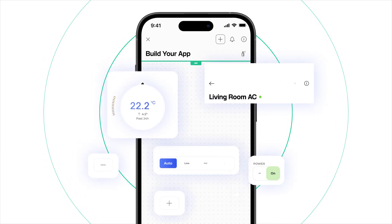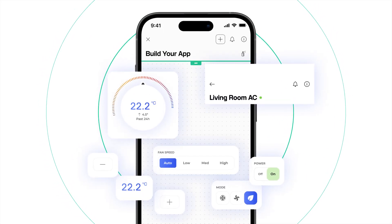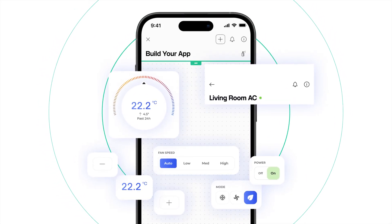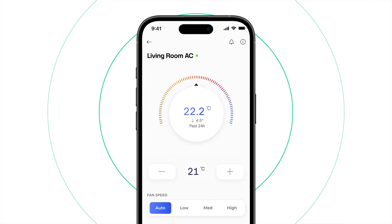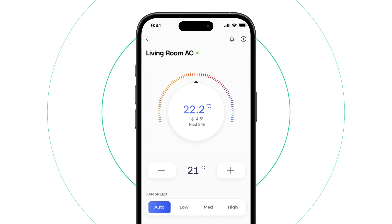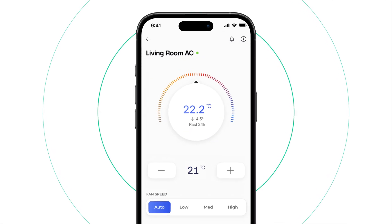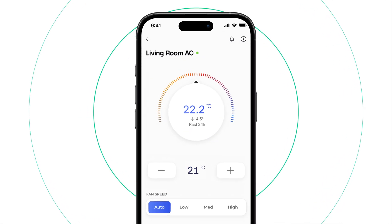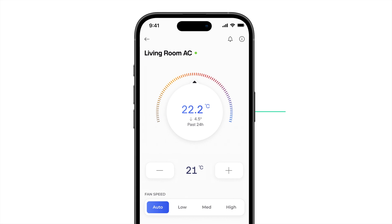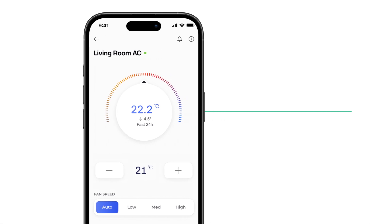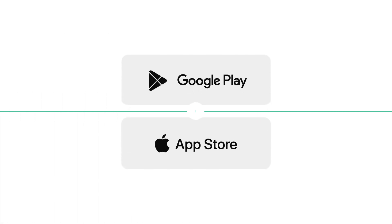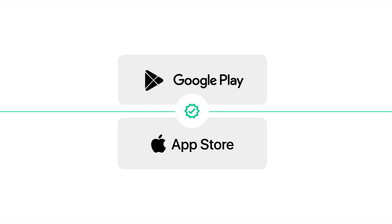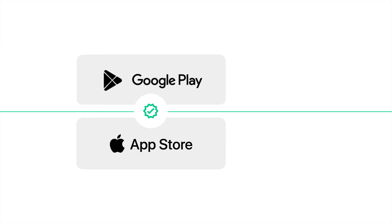After setting up data streams, you can proceed to designing your mobile and web applications. Simply drag and drop widgets to create a perfect visual interface for your device. Every element is customizable to achieve a unique look and feel. The mobile app can be branded and published to app stores under your company name.